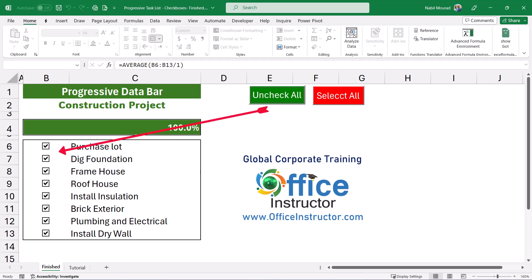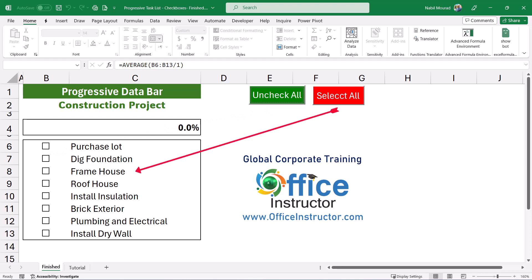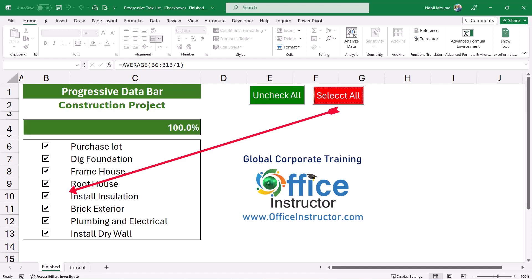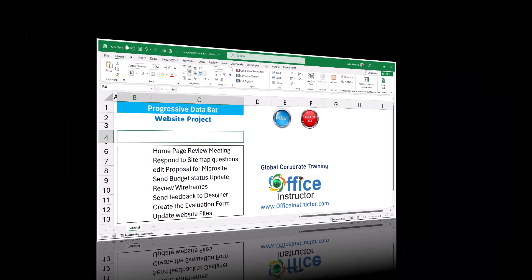I can also reset the checkboxes by clicking on this button, uncheck all, and when I do that all the checkboxes are cleared. I also have another command button. When I click on it I can select all the checkboxes with one single click. Now let's build this project from ground up in Excel.